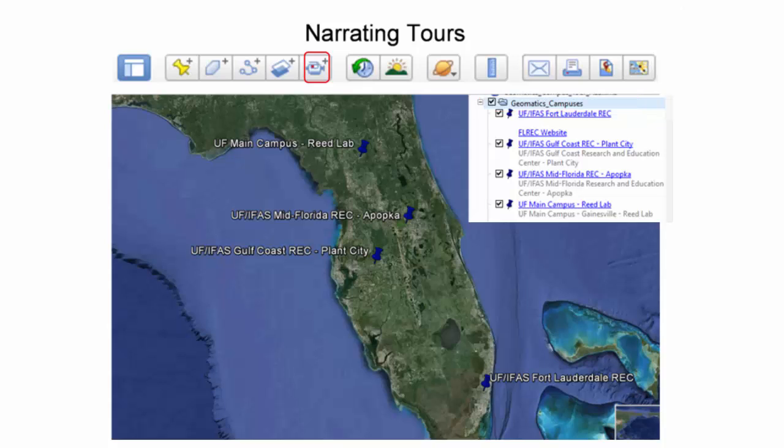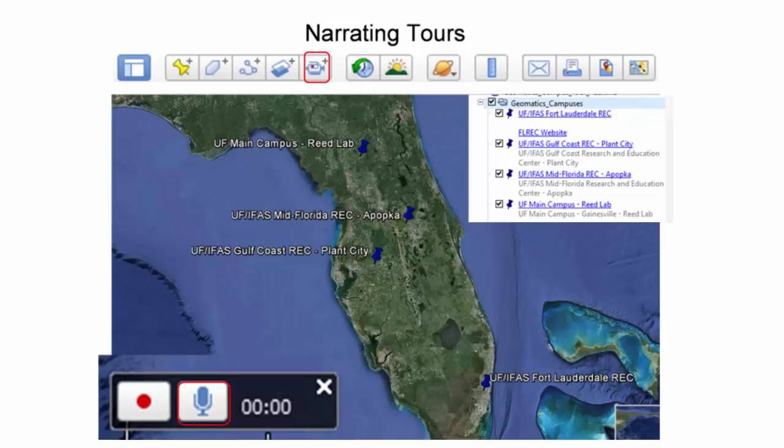The Record a Tour button and then the Microphone button are selected to start the recording. The following slide is a recording of the demonstration.